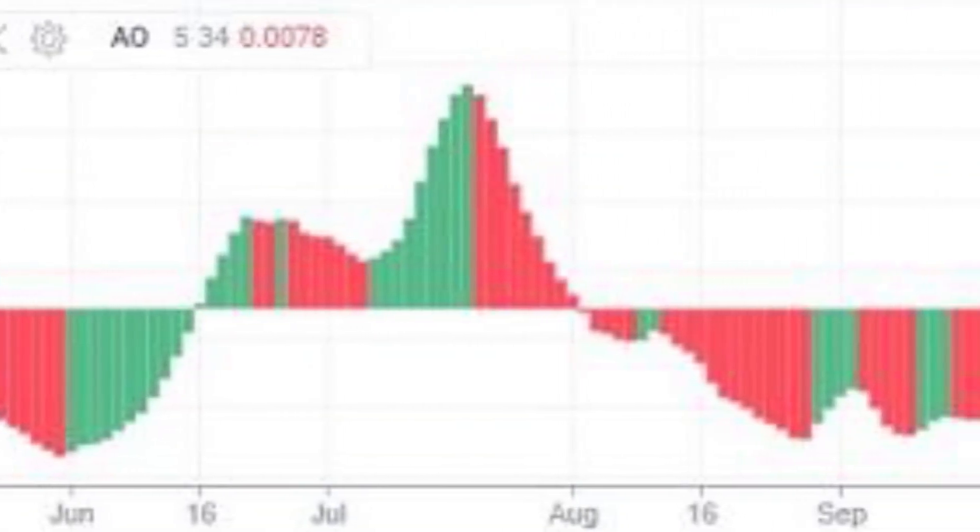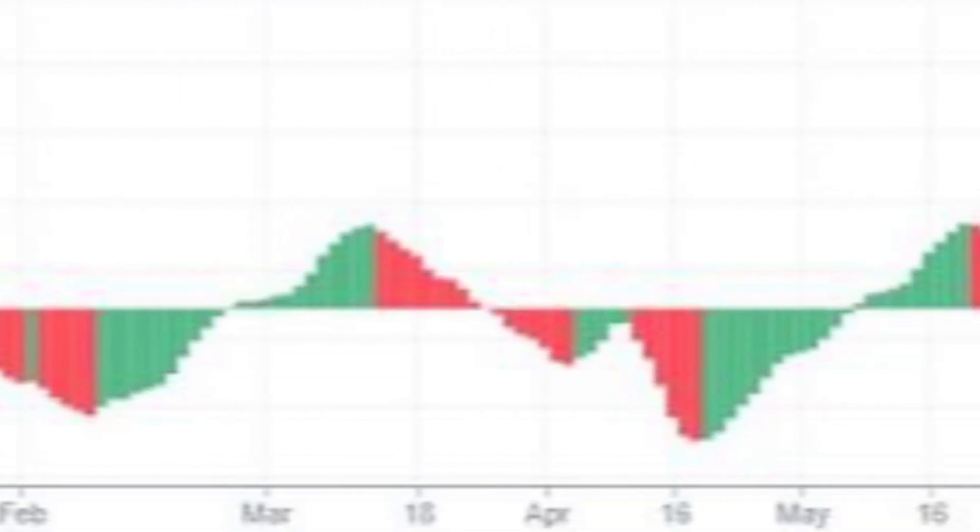During moderate volatility in the market, the Awesome Oscillator belongs to the category of leading oscillators, while during high volatility, the lagging ones. On the charts, it's located in a separate window below the price and represents a histogram. The histogram consists of bars of two colors — red and green — moving relative to the central zero horizontal line. The stronger the trend and the greater the divergence between the MAs, the larger the upward bars in uptrends and the downward bars in downtrends.